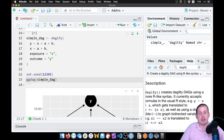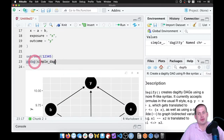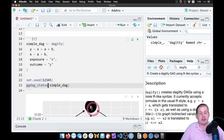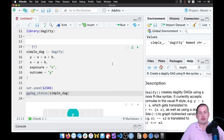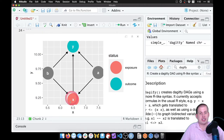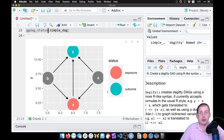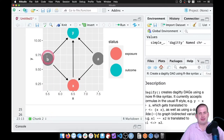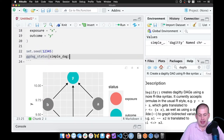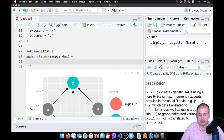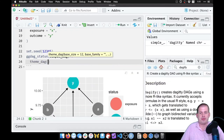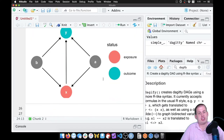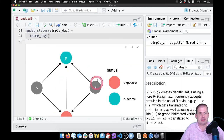If we want the plot to actually show which node is the treatment and which is the outcome, instead of using ggdag() we can use a function called ggdag_status(). This will color each of the nodes by what they are — whether they're treatment, outcome, or unobserved. So now we have an exposure, an outcome, and these other nodes. If you don't like the background with the grid and axis labels, you can add a layer called theme_dag() after a plus sign, and that will get rid of all of that extra chart stuff and leave a nice clean plot.